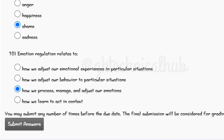Guys, if you think the answers are different from your answers, you can go with your answers. Thank you for watching this video. Do like, share, and subscribe to the channel for upcoming assignment lessons.